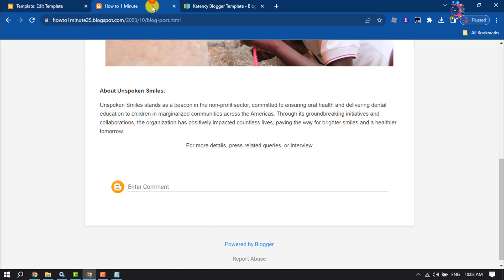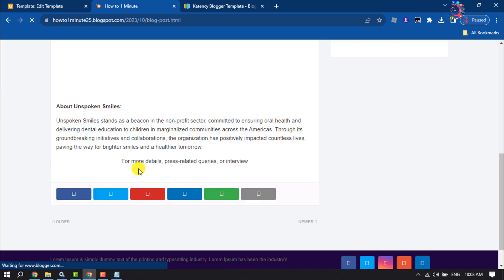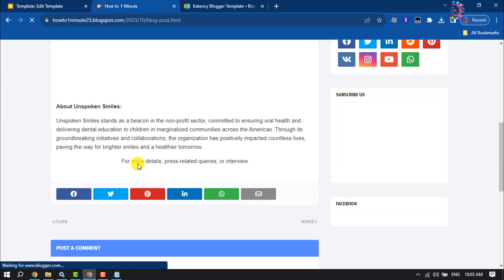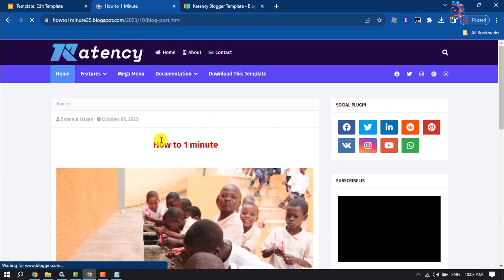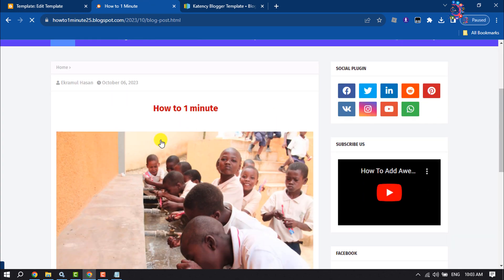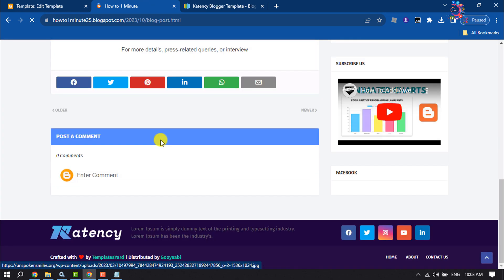Once it's saved, I'm going to reload my blog site. As you can see, the theme has been successfully changed.